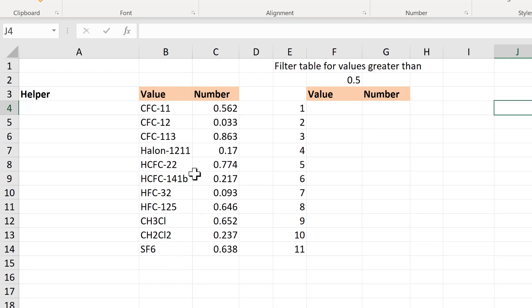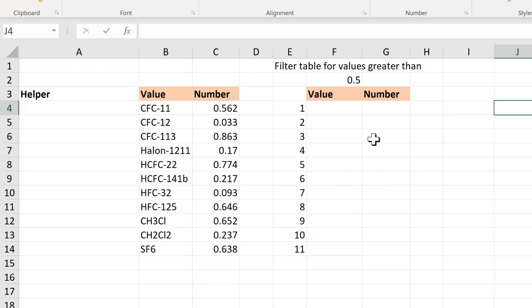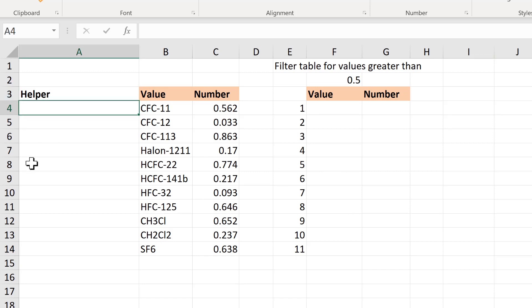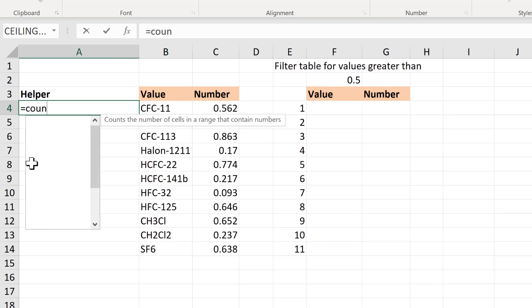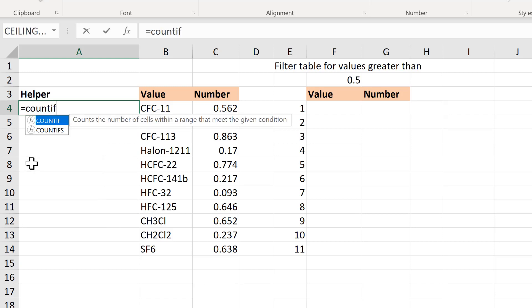So first of all, I have this table here and I want to filter this table for values greater than 0.5 and then recreate that table here. And I'm going to do this using a helper column and the formula is going to be COUNTIF.